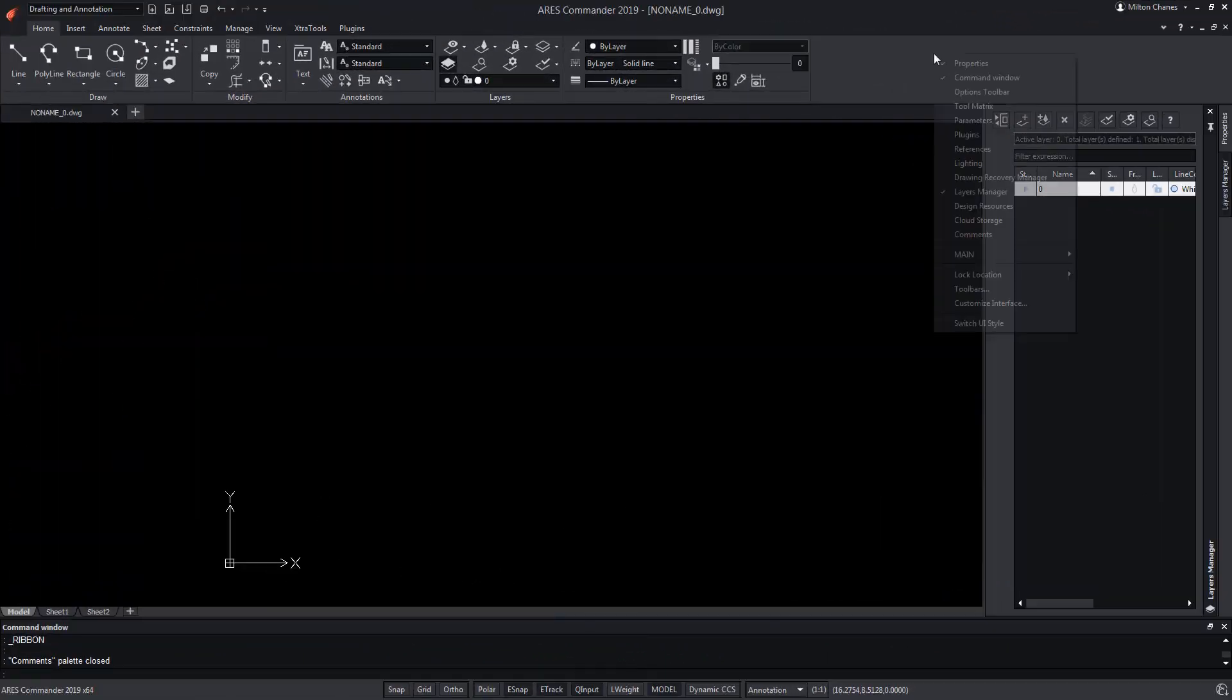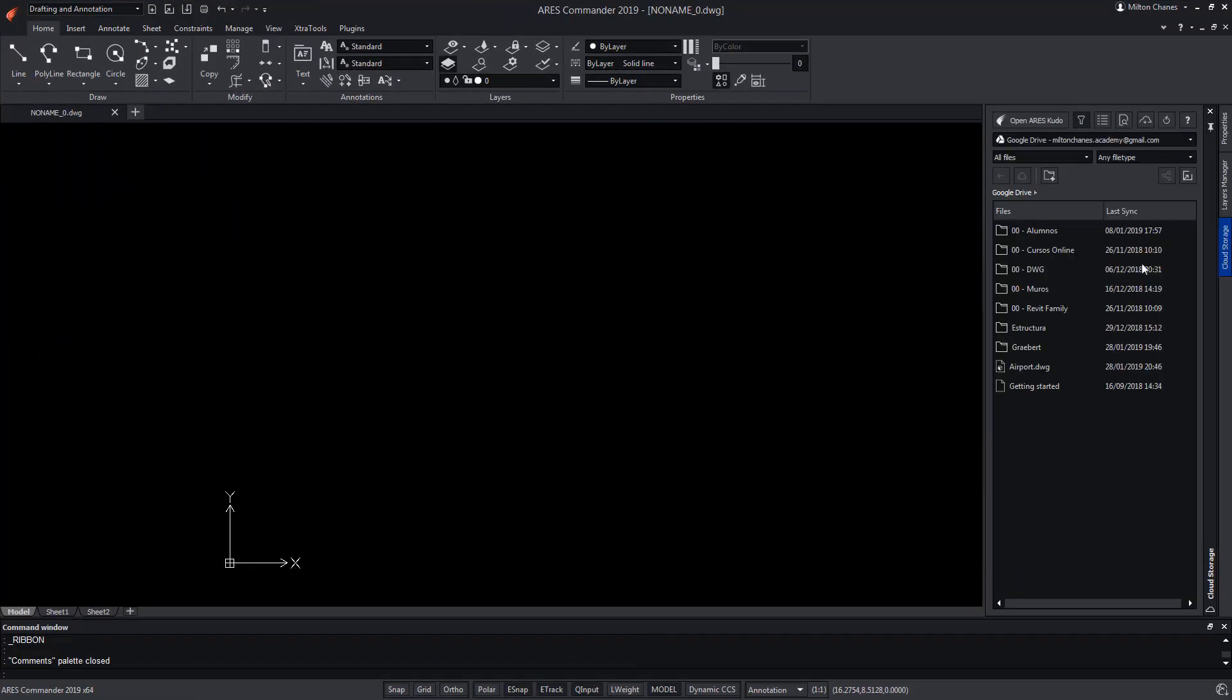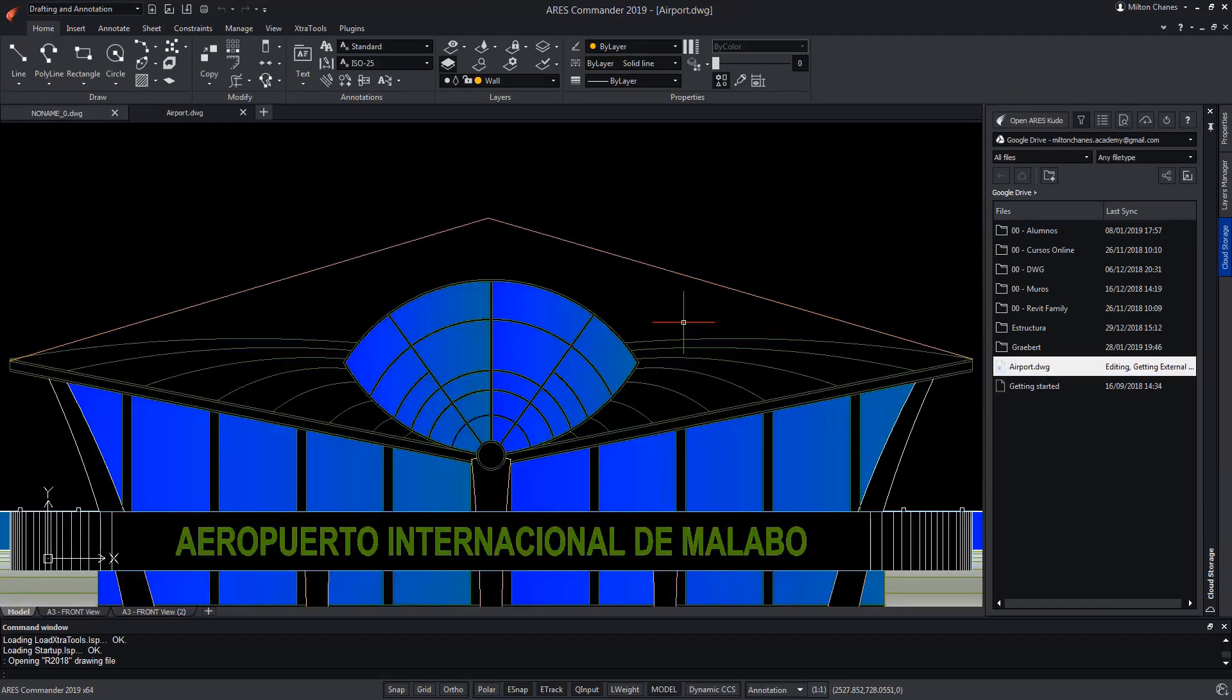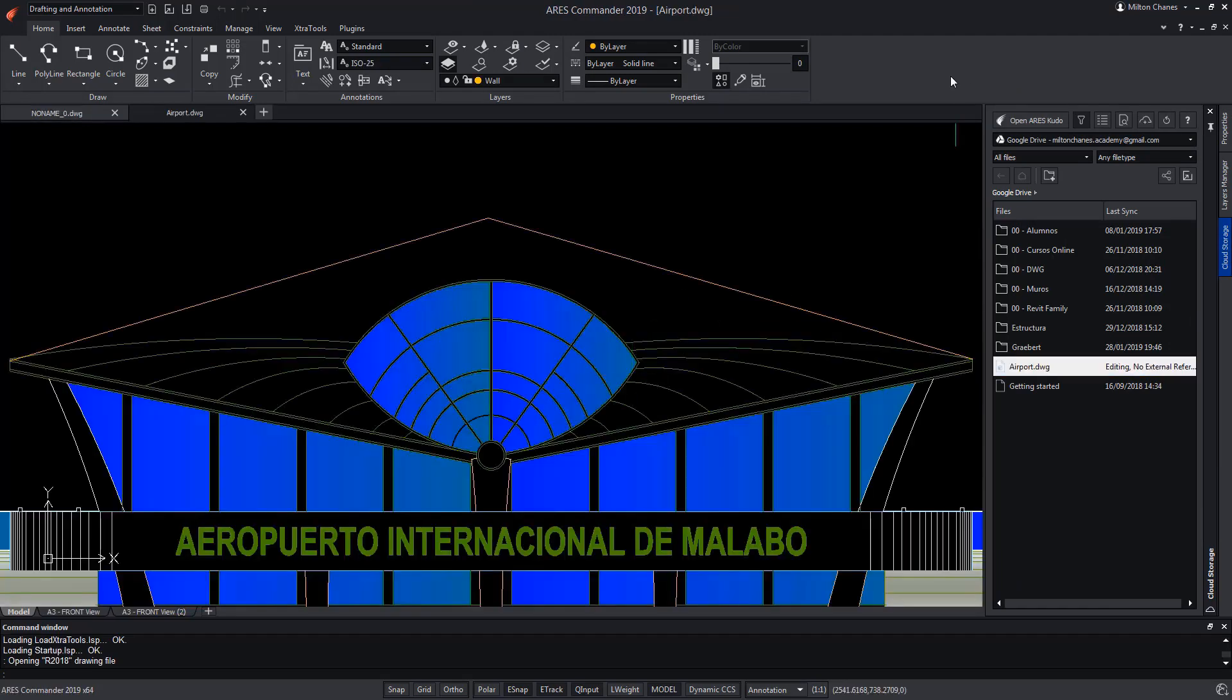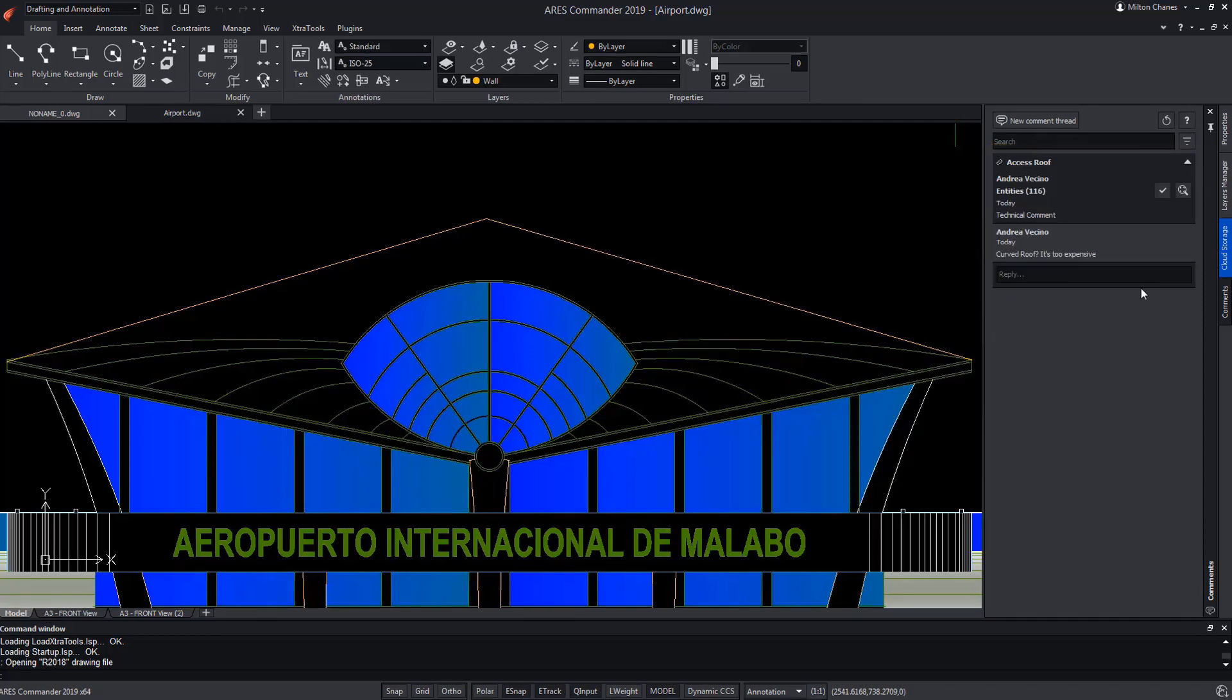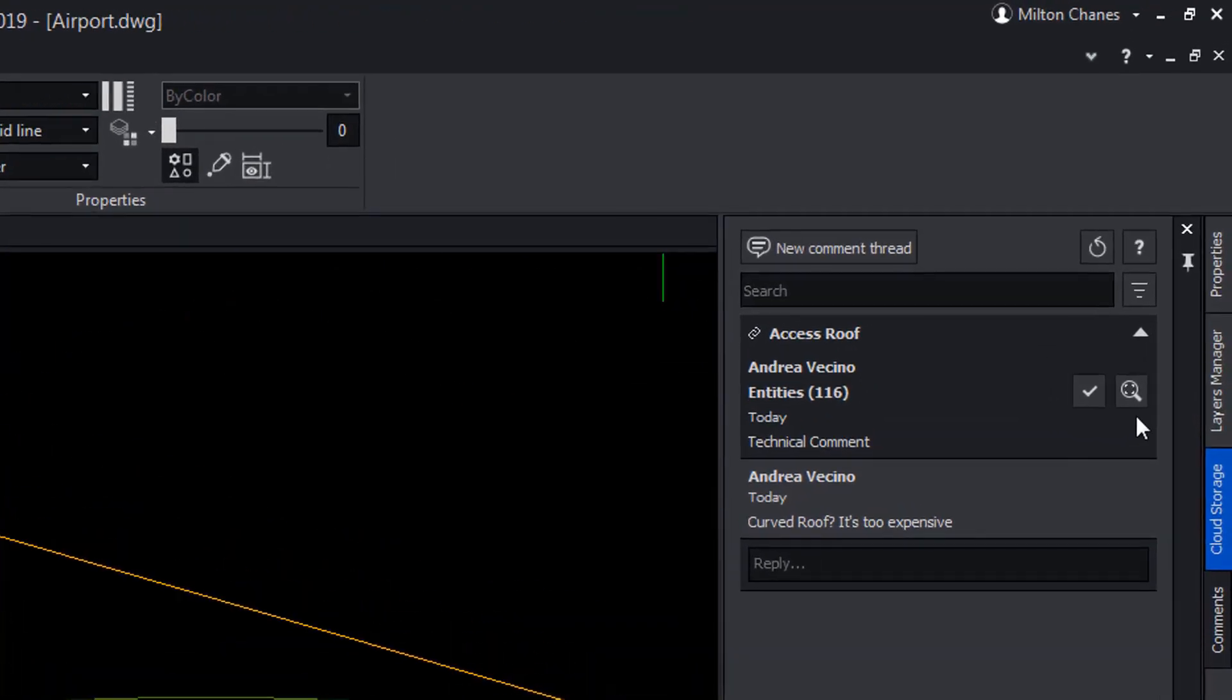User 2 through the cloud storage can open the shared file. We are also going to open the comments palette. Note that the discussion opened by user 1 is displayed. By displaying the comment, we can see that we cannot edit or delete the discussion line, since it was created by the previous user, although you can add a new comment.